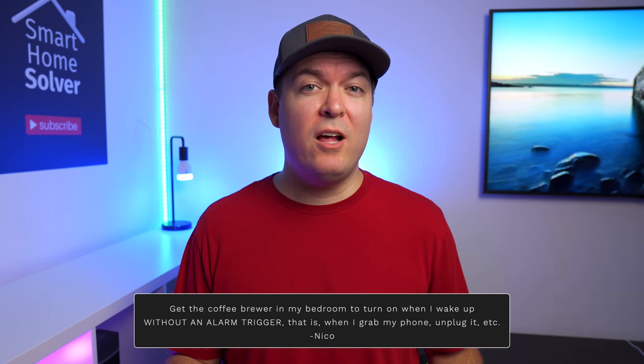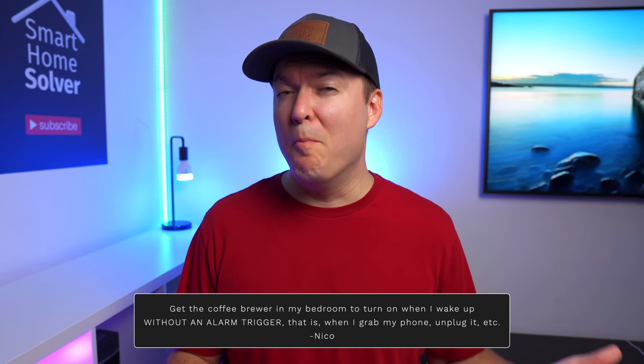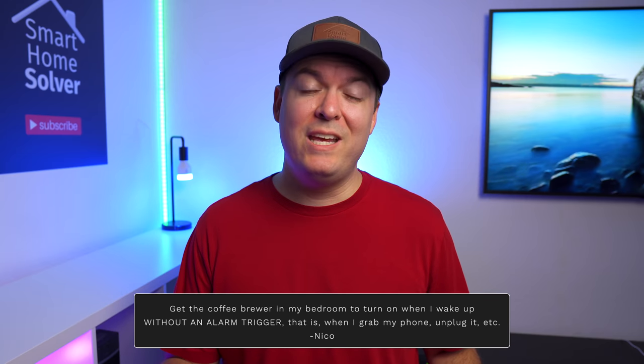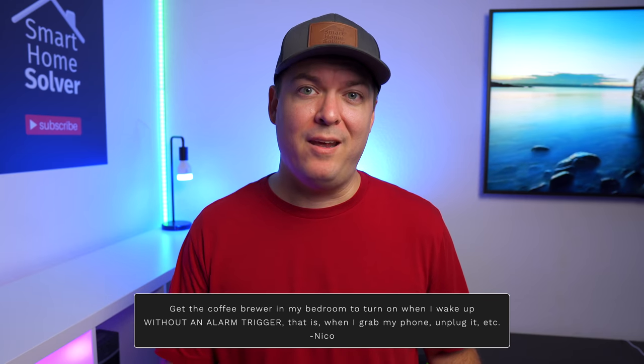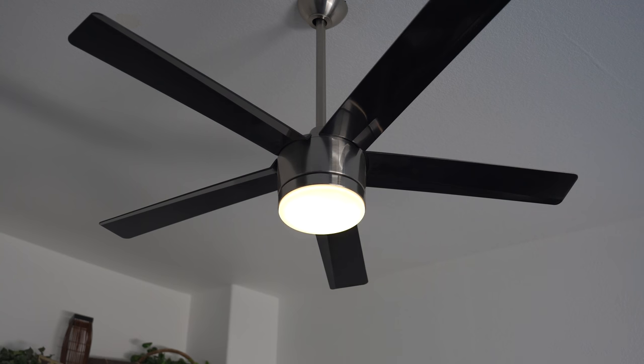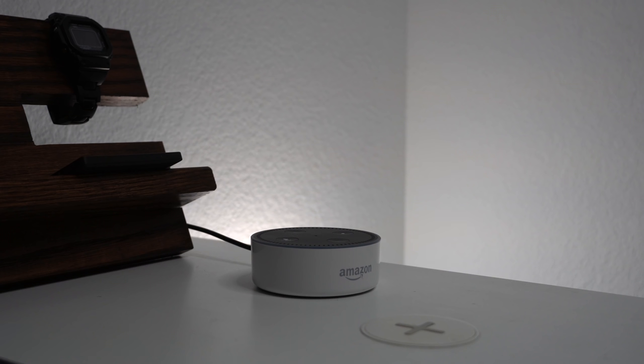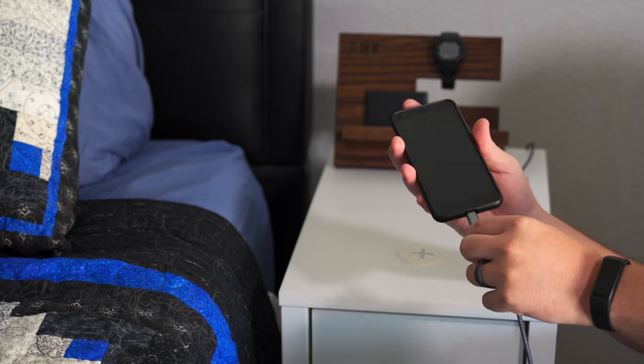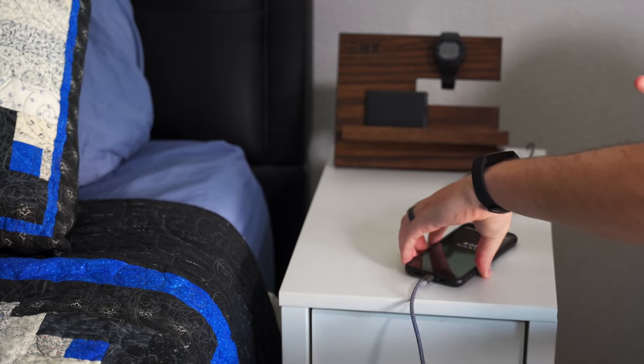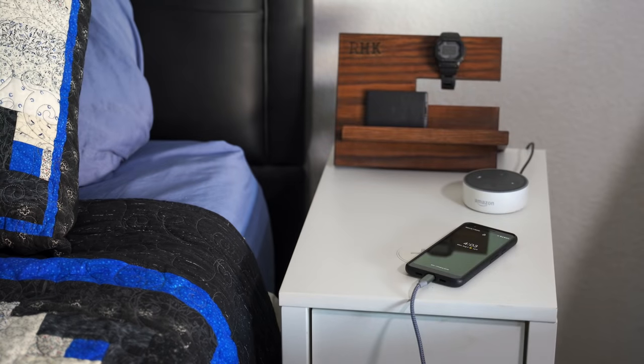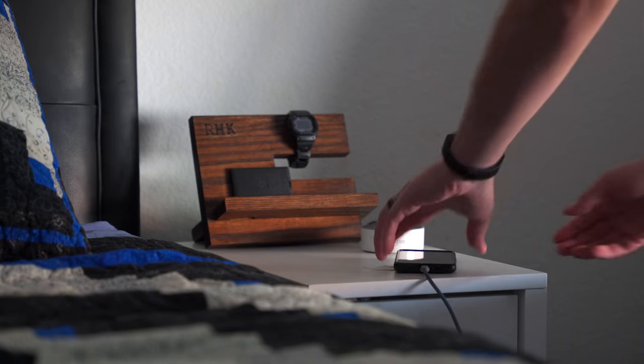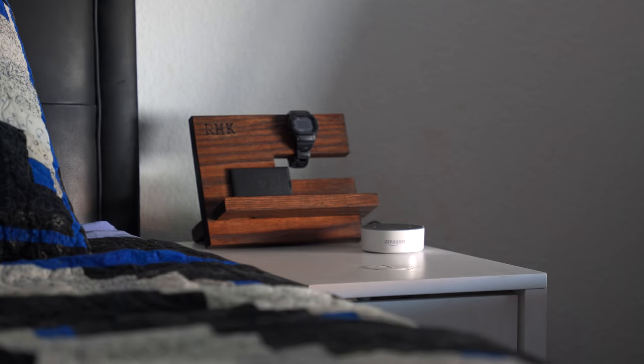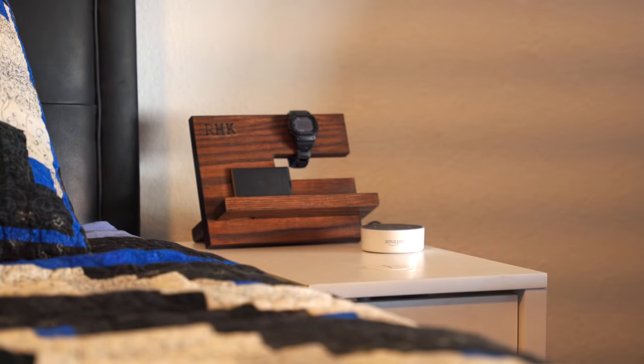The first idea is from Nico who challenged me to automatically start their morning routine when they actually get out of bed. This is an issue I've had in my smart home where I've scheduled the lights to turn on or music to start playing in the morning, but what if I want to sleep in a little bit and delay that, like I do every morning. Most people charge their phone right next to their bed at night. An easy way to automatically start their morning routine is when they unplug their phone.